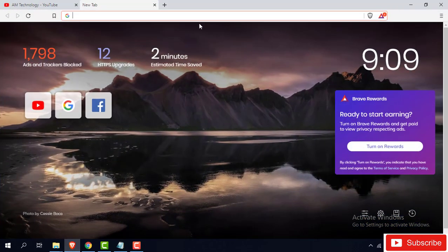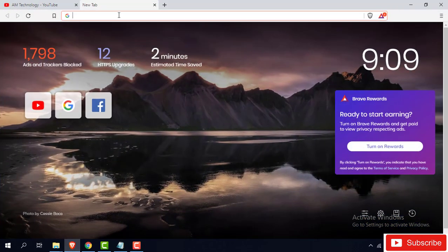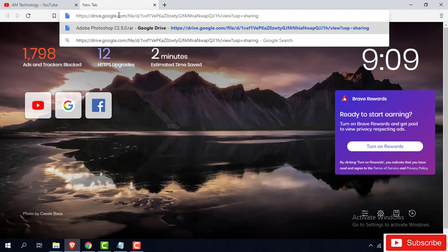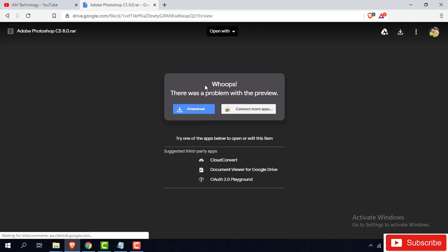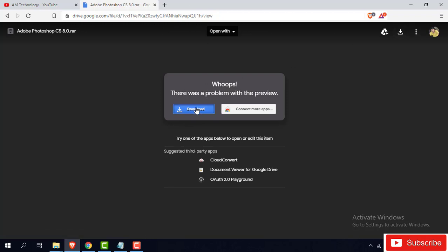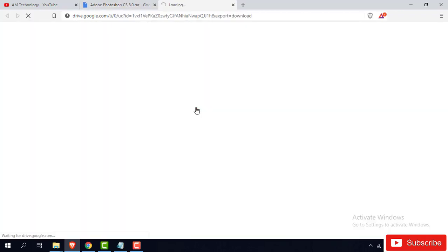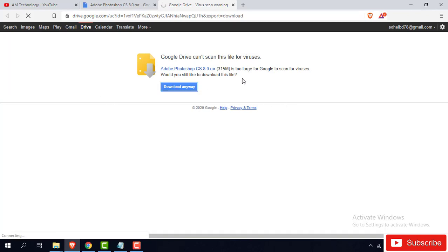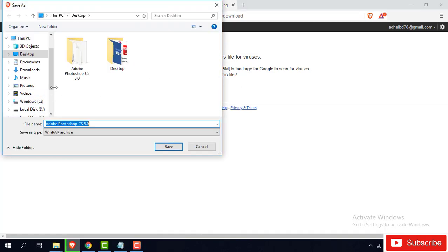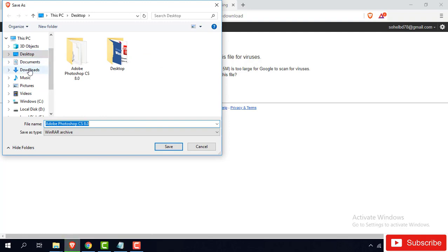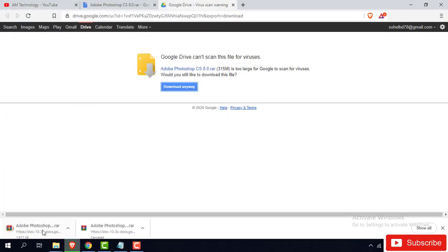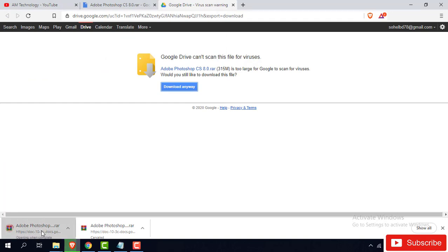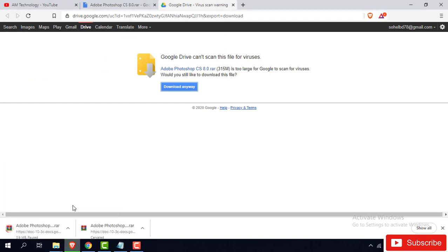First of all, let's go download the software. I will share this link in description option. Then download. The file is downloading, it takes some time, then I already download this one.